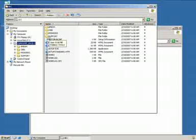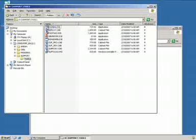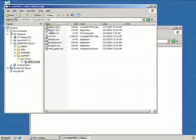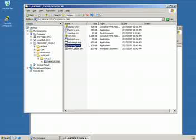We're going to open up deploy.cab and there are two tools we're actually going to extract out of this archive. We're going to extract setupcl.exe and sysprep.exe. However, I should also mention that if you want to use an answer file along with your redeployment of the server, you're going to need to use one.